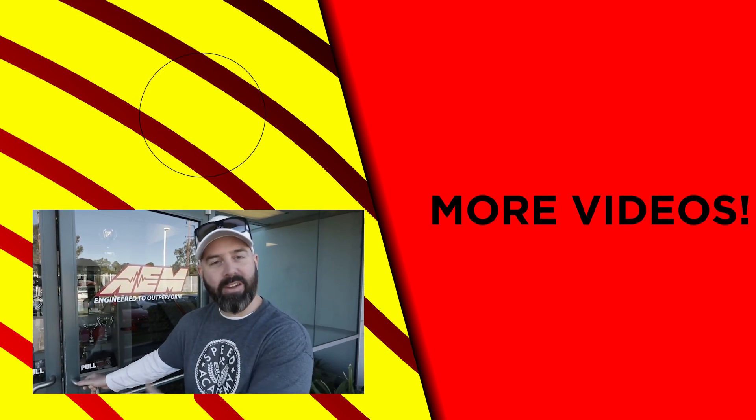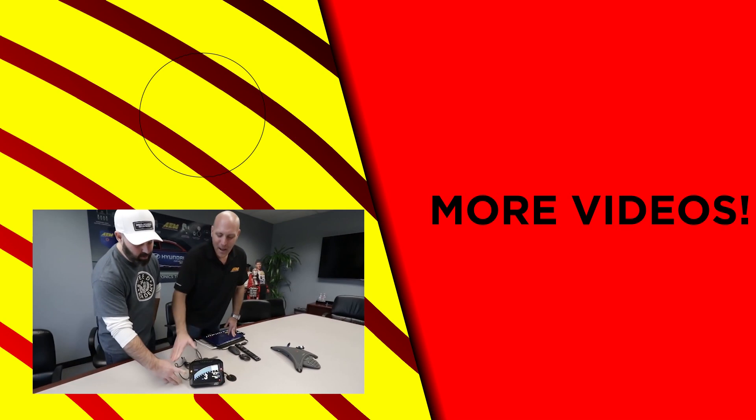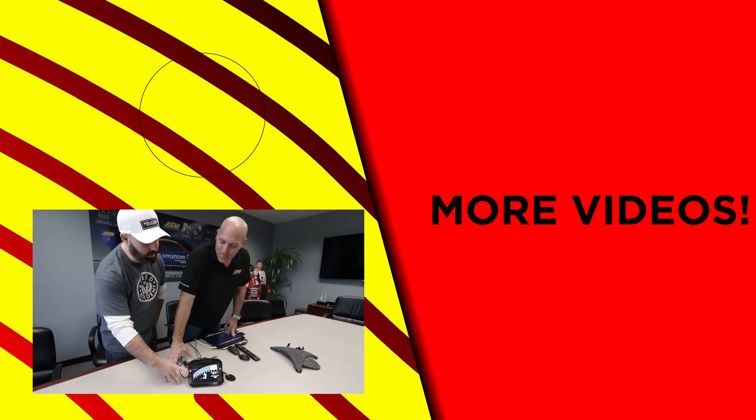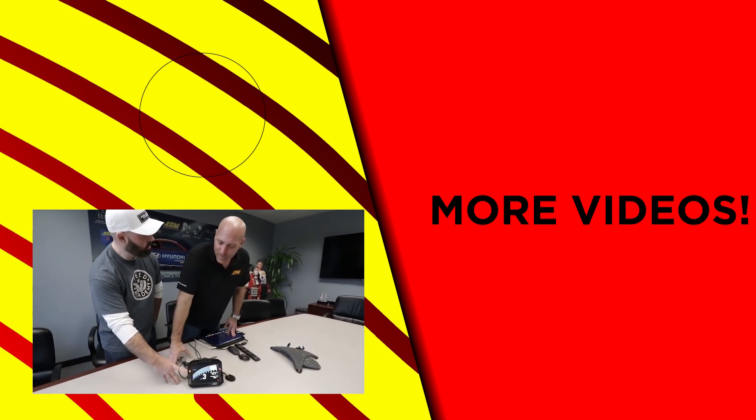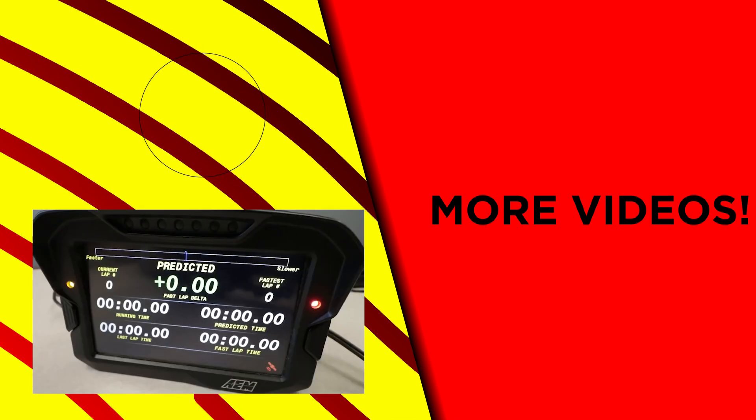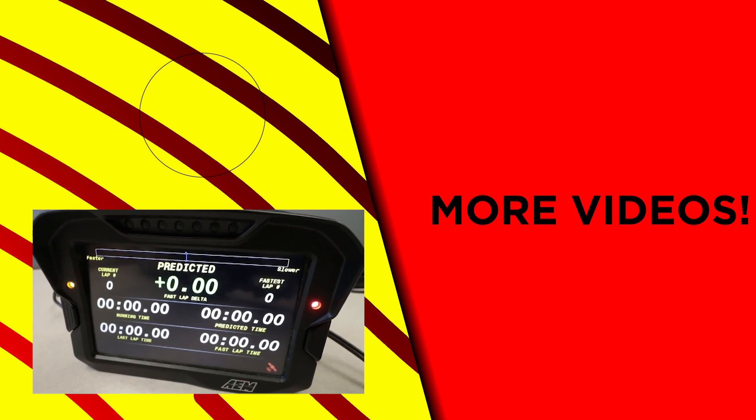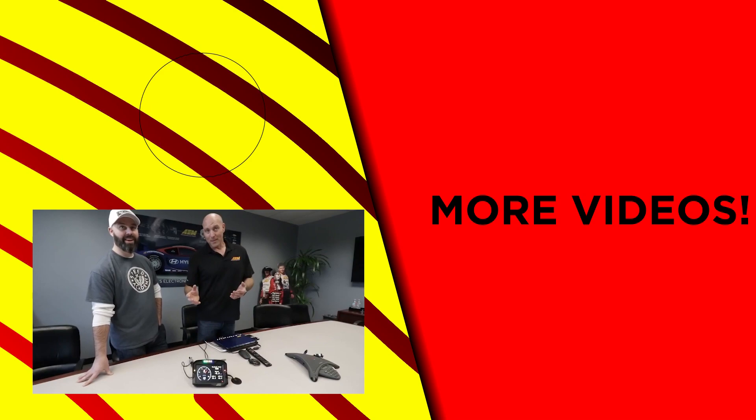These little LEDs on the side, are those meant to function as a warning light? They can function however you want. Okay, use it as a check engine light. Yeah it is really however you want. My favorite feature's the price. Oh yeah.